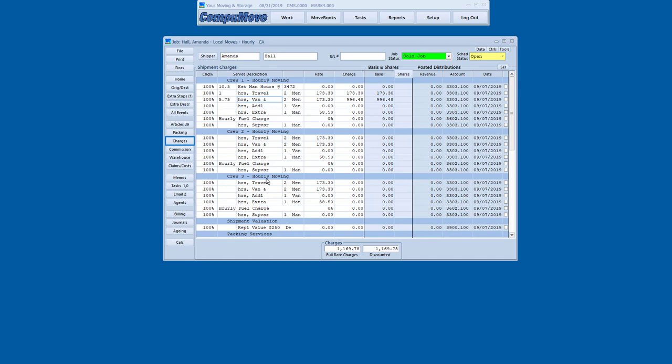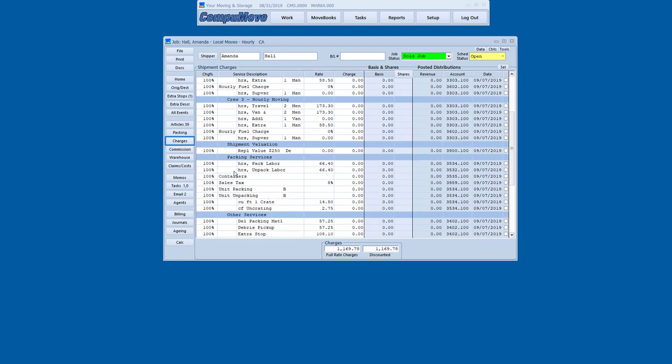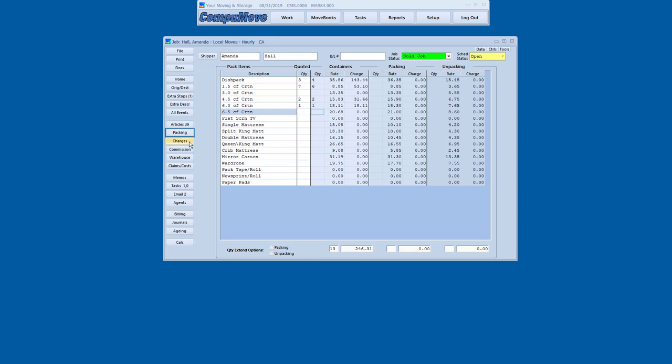There's a variety of different charge item structures, depending on the nature of the job. Obviously, a weight-based move, or a military move, or an office move, or a multi-day move would have a different layout. In this case, it's a multi-crew layout, so that's what we're working with here. I'm going to come down to the pack screen and say there was five hours of packing labor. And I'm going to go to the details screen and look at the cartons. Now, here in the first column, it shows me what was quoted. I'm going to go ahead and enter what the actuals were, and it'll calculate charges accordingly.